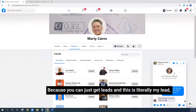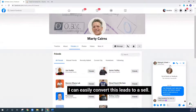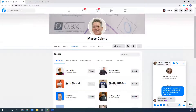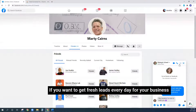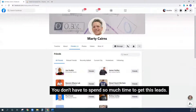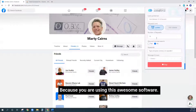That's proof of how Friend Connector works and how awesome it is — you can just get leads. This is literally a real lead, and now if I'm doing my own marketing, I can easily convert this lead into a sale. That's why Friend Connector is very important for your business — if you want to get fresh leads every day on autopilot without spending so much time.